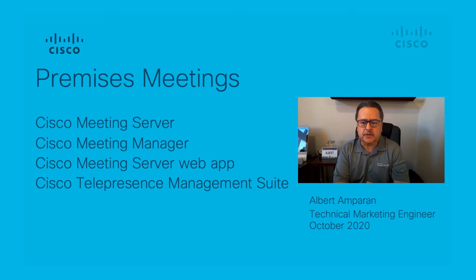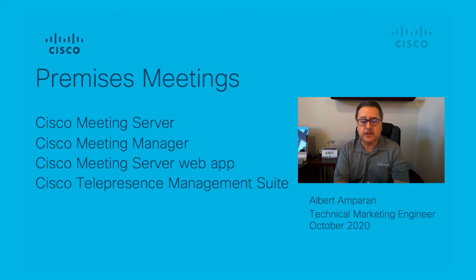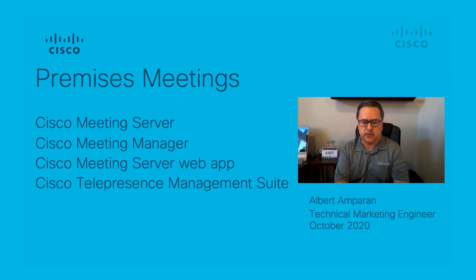In this video, we will begin with a trial mode CMS and configure smart licensing in CMM, allocating licenses to that CMS.